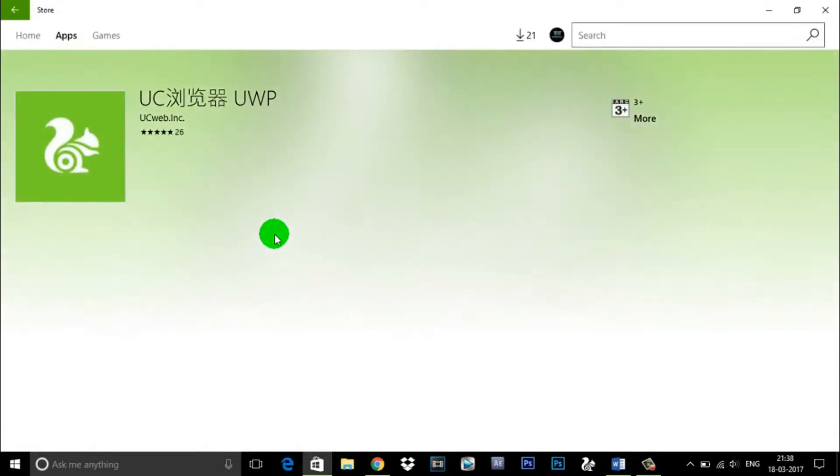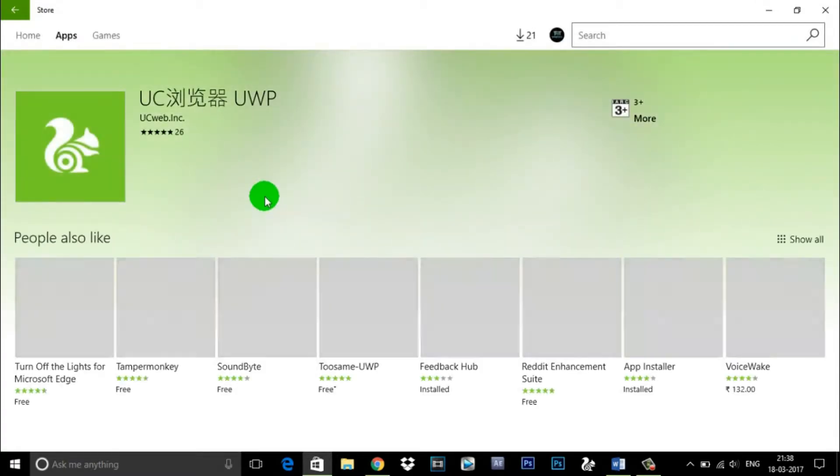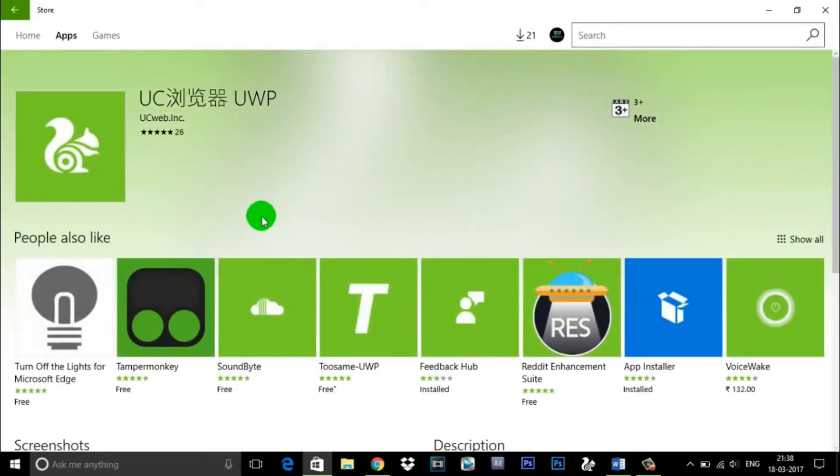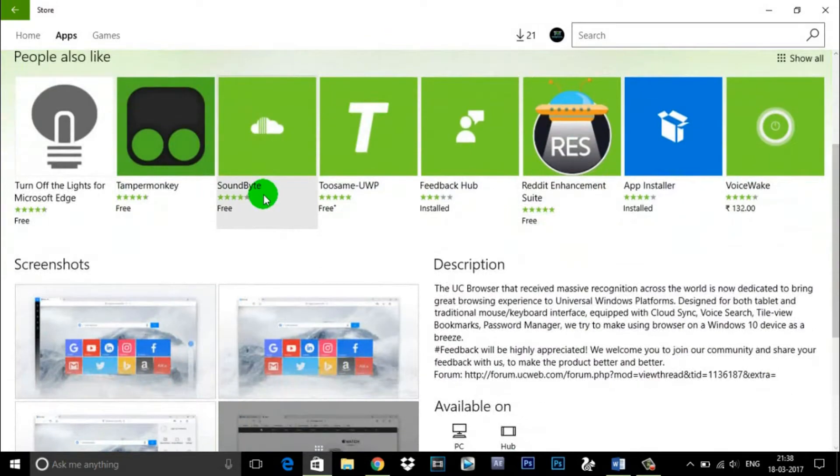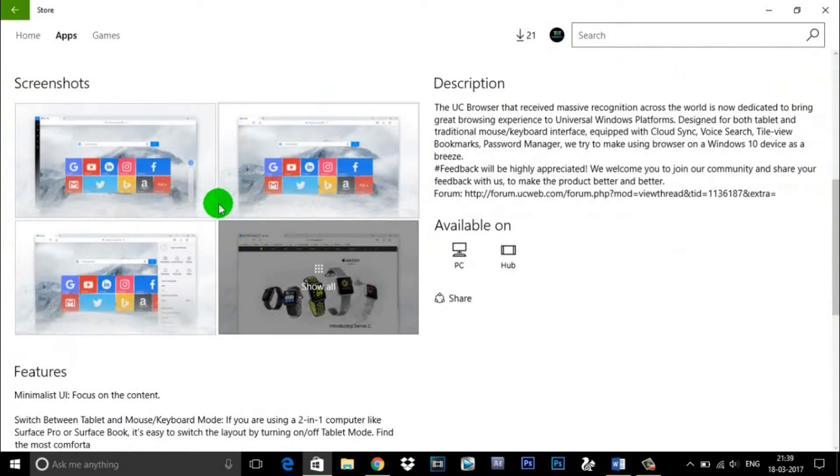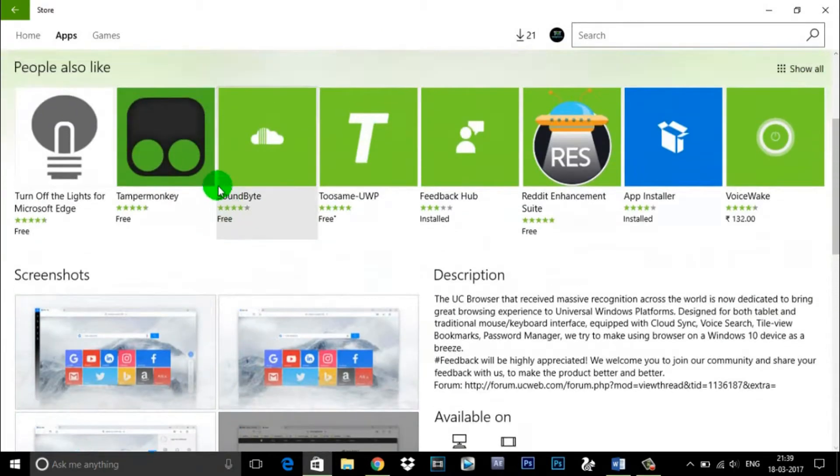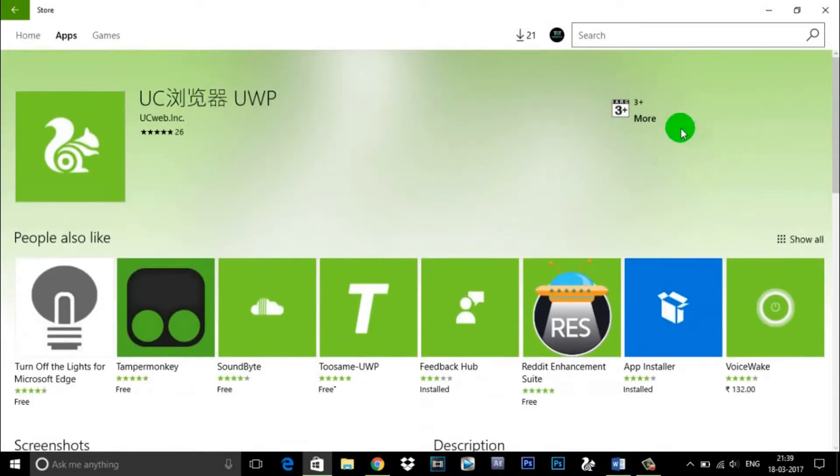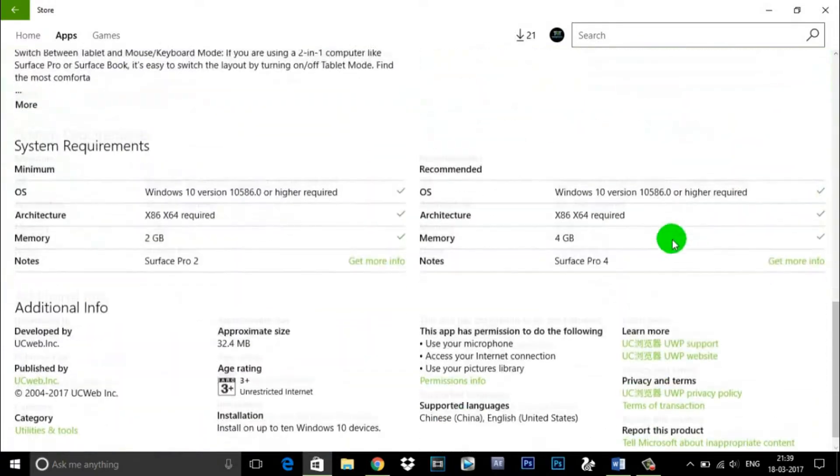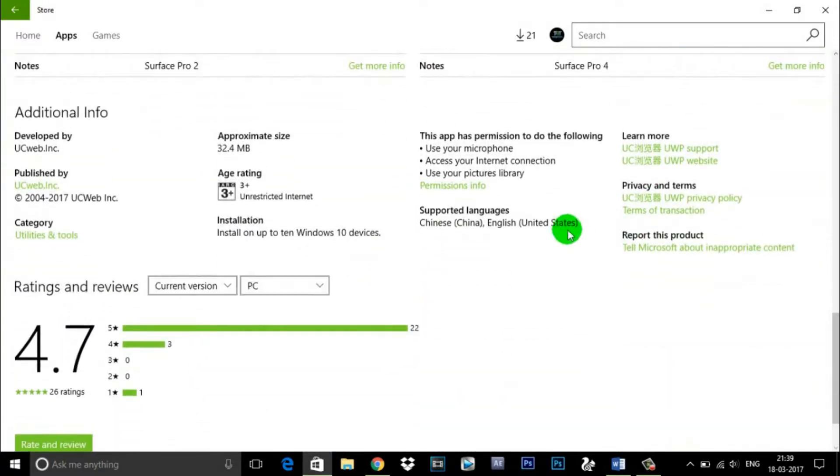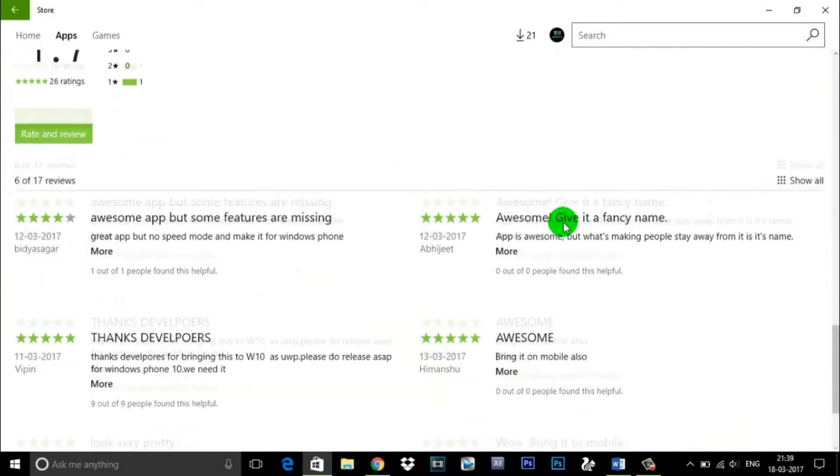UC Browser for Windows 10 shares a minimalistic UI just like Microsoft Edge. However, after using it for a while, I find out that this app is better than Microsoft's Edge Browser.